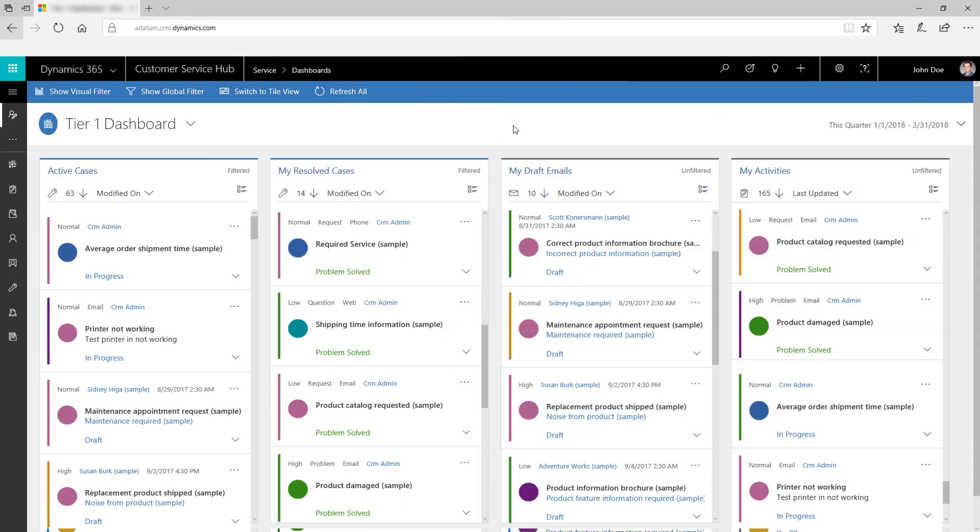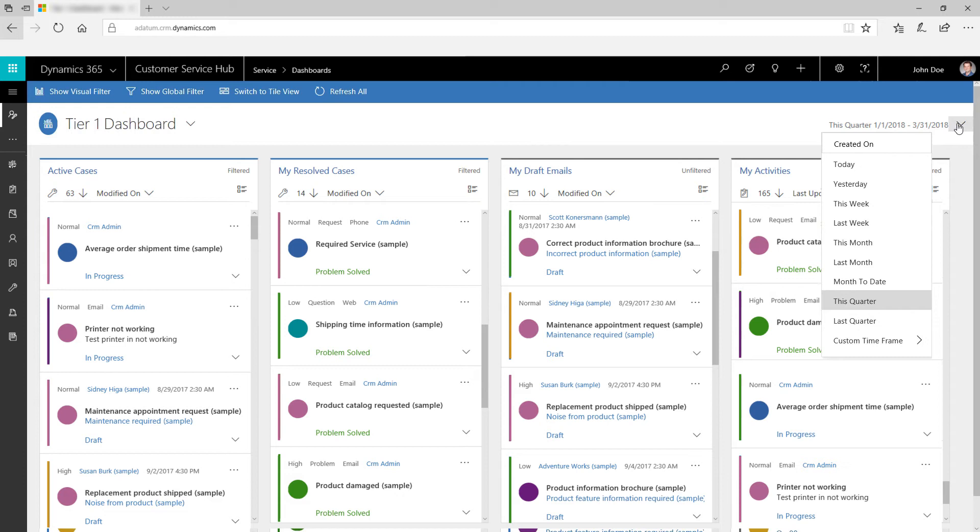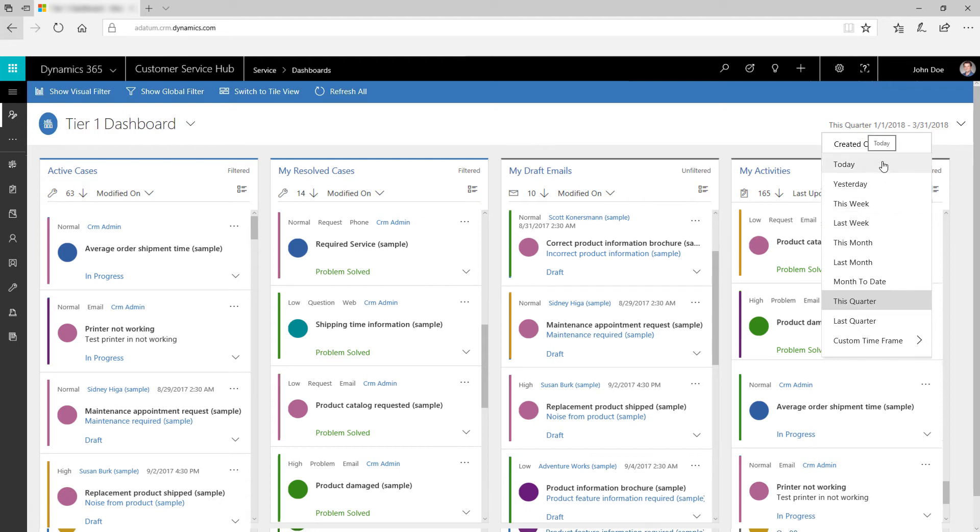View data for a specified period by using time frame filters. For example, you can choose to view cases from last month, last week, a particular date, or today. You can also enter your own custom time frame.